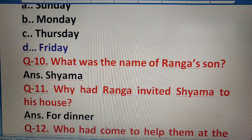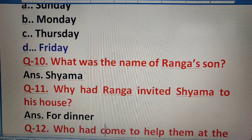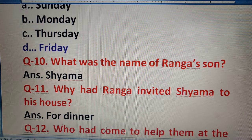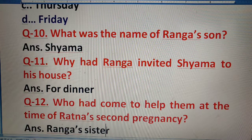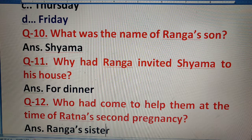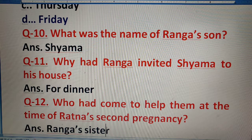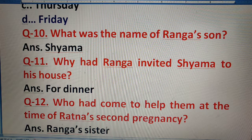Question 12: Who had come to help them? Yani Ranga ki wife jab pregnant thi, toh unki help karne ke liye kise bulaya gaya tha? The answer is Ranga's sister. That covers all the questions. Thank you very much for watching and have a very nice day.